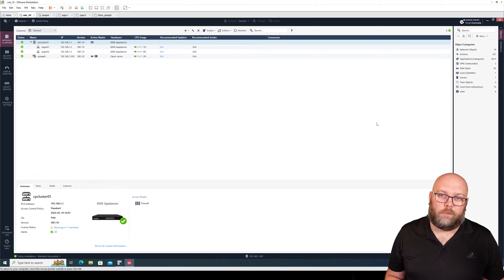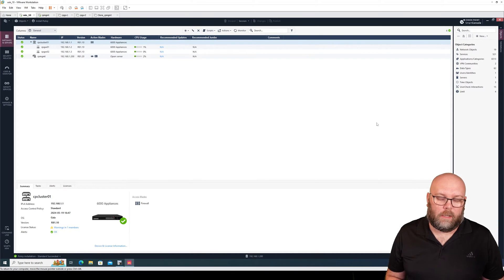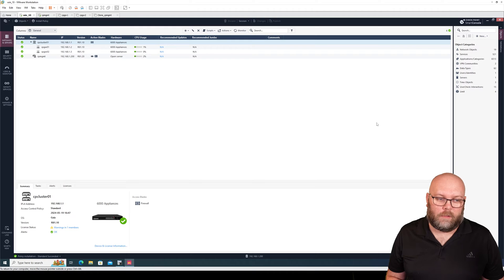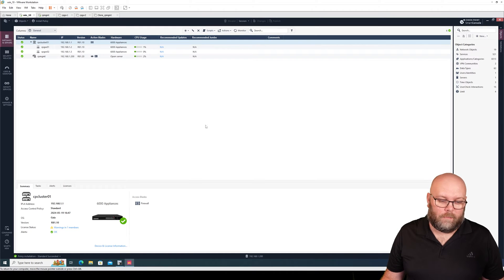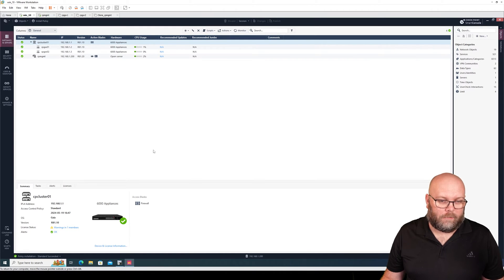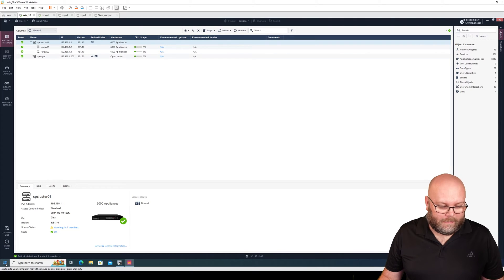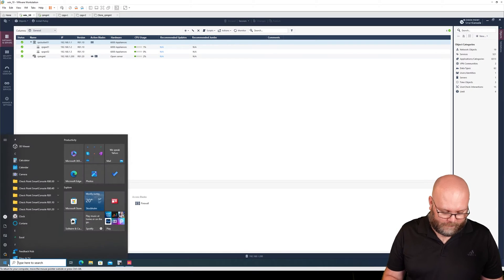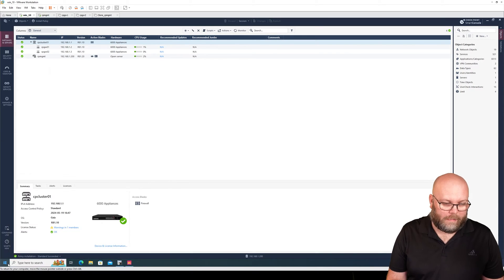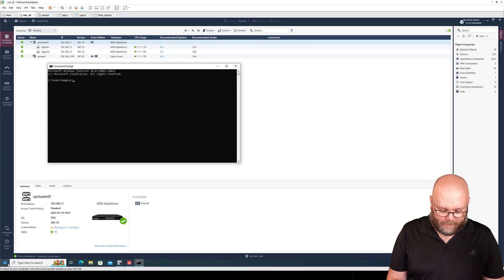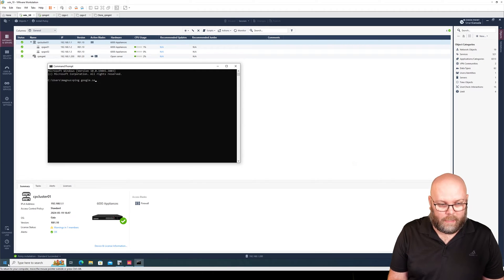So you want to do a failover for your checkpoint cluster. Well, there are multiple options how to do it and I will show you two of them. The first thing that we need to figure out is which is the active member. Yes, of course it's possible to do a ping command for Google.